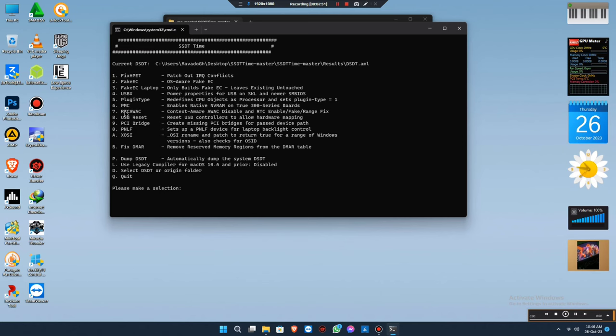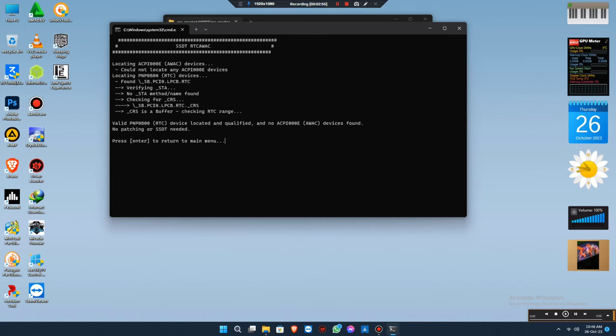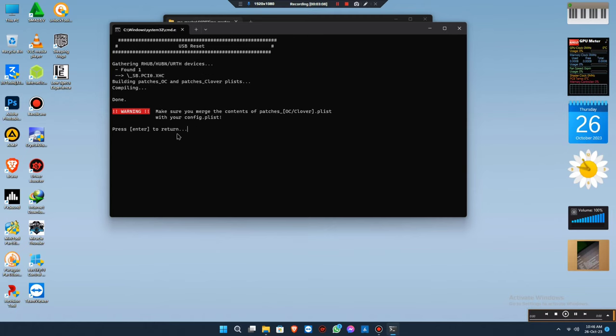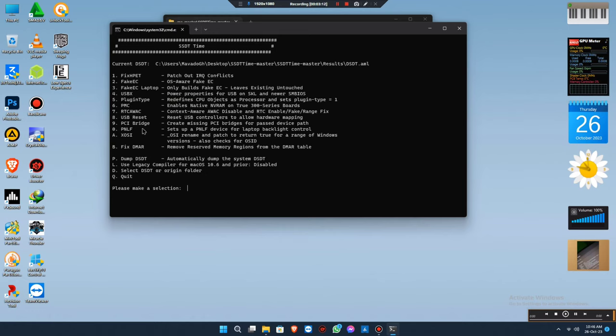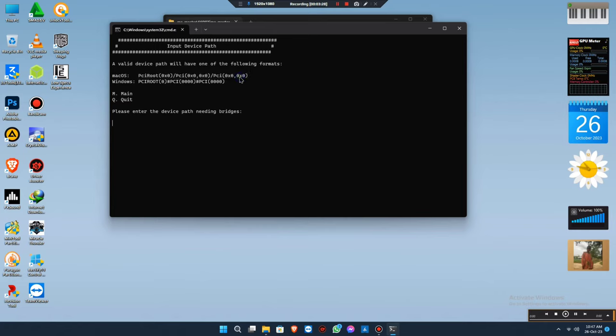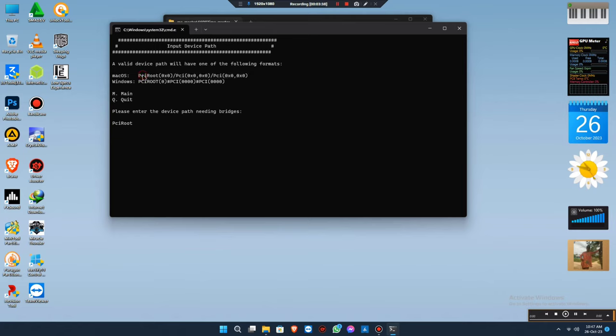It's the same process. You follow what's on the screen, just press it, press the number, press Enter, then press Enter again. That's all, you don't have to do anything serious. The PCI bridge is not really needed, not that important, so you can skip it. For me, I skip it. It's just an option you can choose from. It doesn't matter if you add it or not.